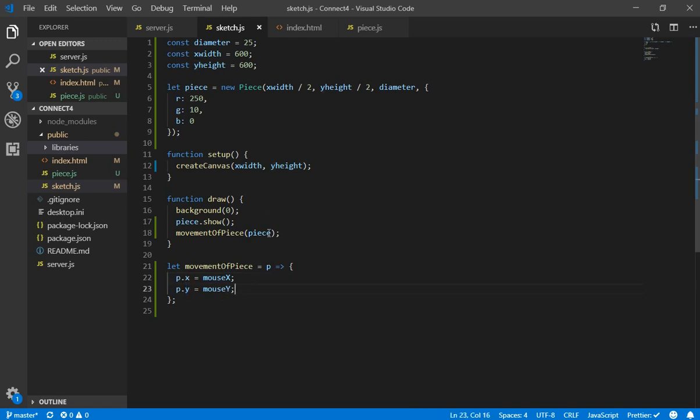So this we are going to call it each time we draw in the screen. So this works in this way. So now our pieces are following the mouse.